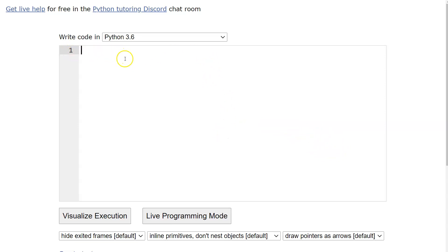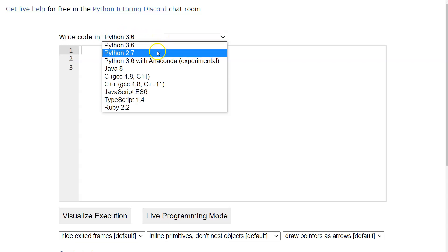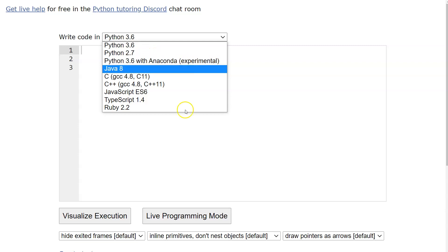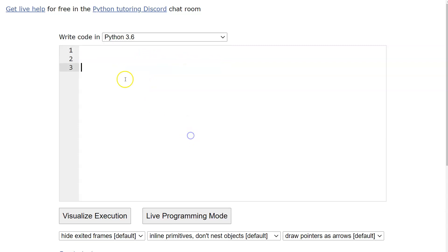We'll be writing code with line numbers. We are going to be using Python 3.6 every single time. When you click on that, never use the 'never with Anaconda' option. We're going to leave this at 3.6.